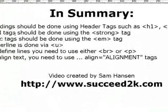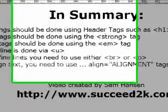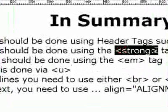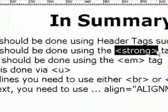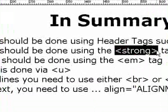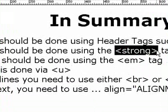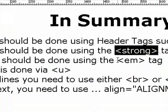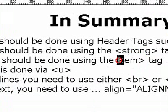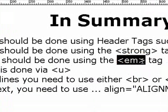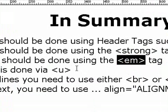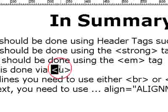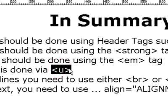The bold tags should always be done using the strong tag instead of the bold tag. A lot less limitations and is, these days, considered the way to do it. Italic tags, same thing again. Use EM instead of the I tag. Virtually no limitations will work in any browser. The underline is simply done with U for underline.